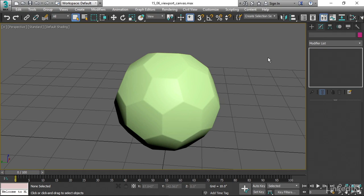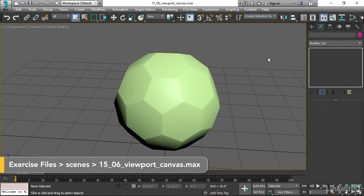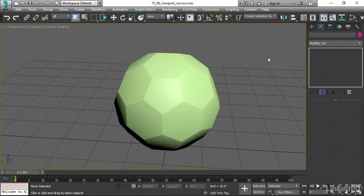We've seen how to use procedural maps and how to import bitmaps into a 3D scene. Now let's look at how to actually directly paint onto a surface and create a bitmap within 3ds Max. It's a very cool feature called Viewport Canvas.